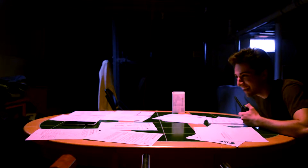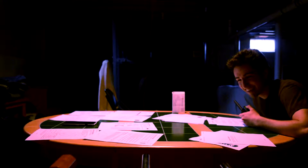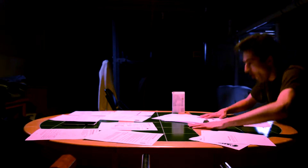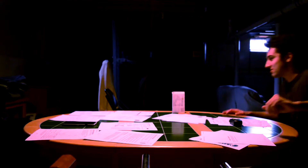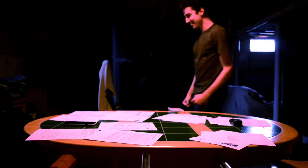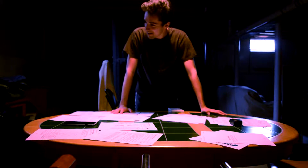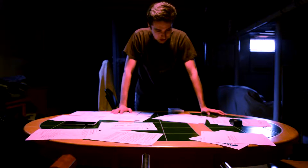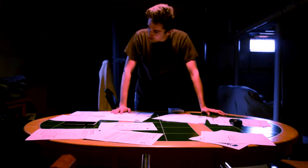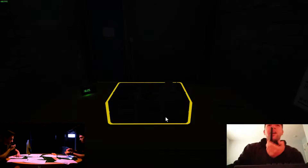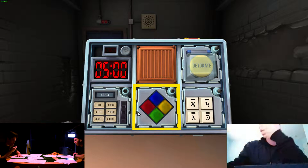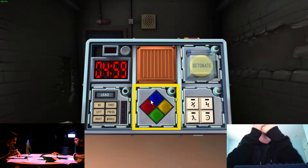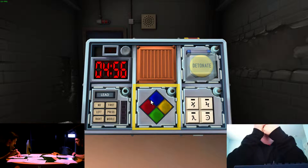Oh shit. How do we screw this up, man? We lost another soldier. He was our best man. Looks like you're going in. Alright Chris, this bomb is going to explode.